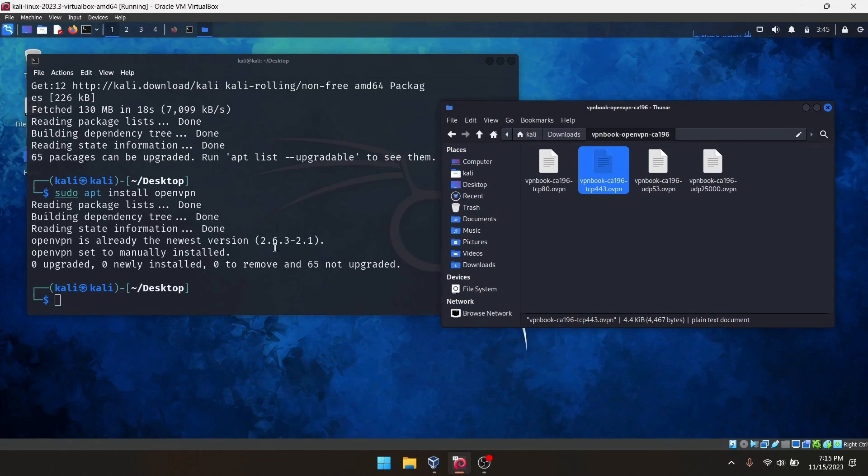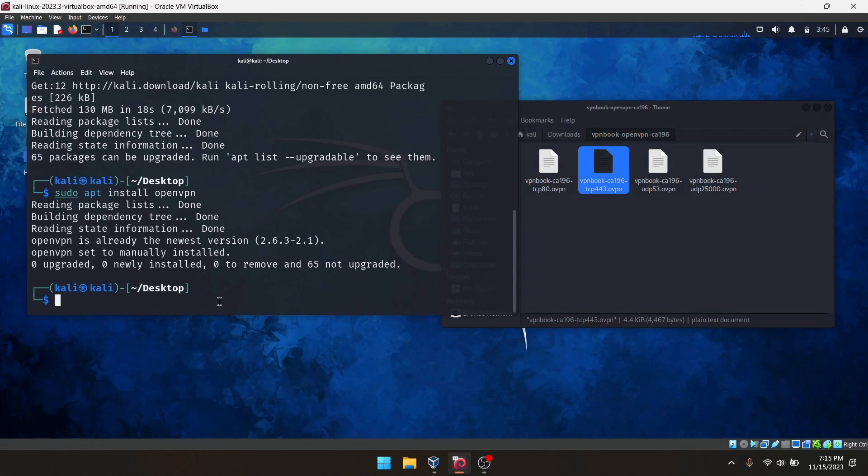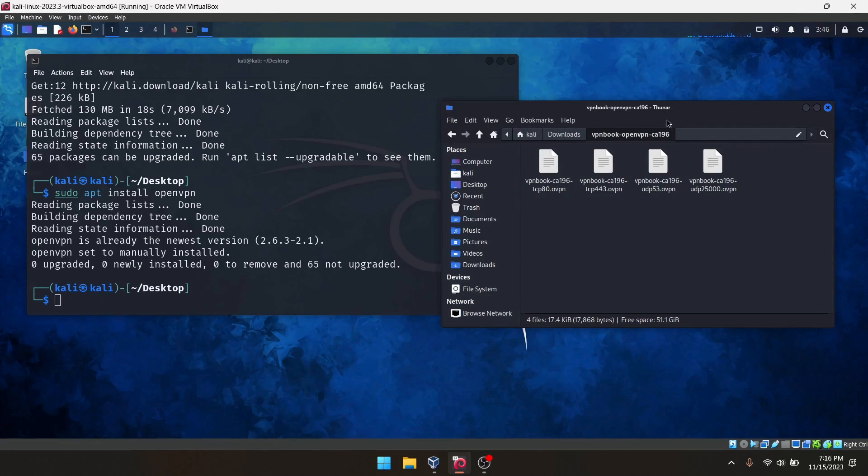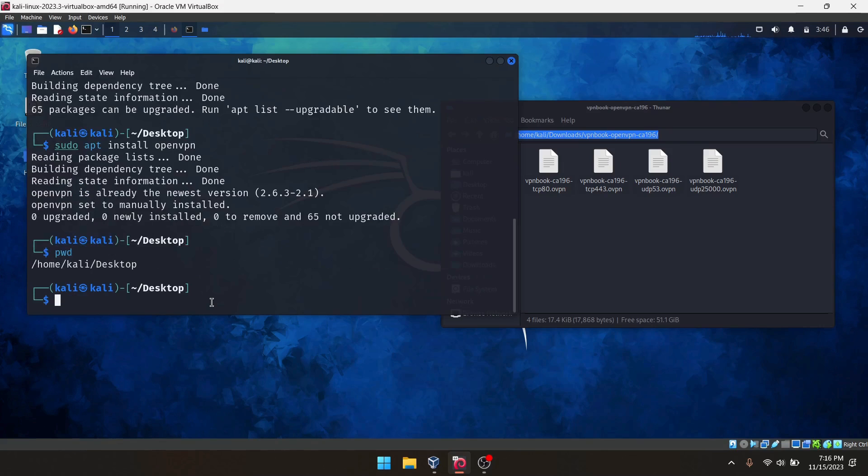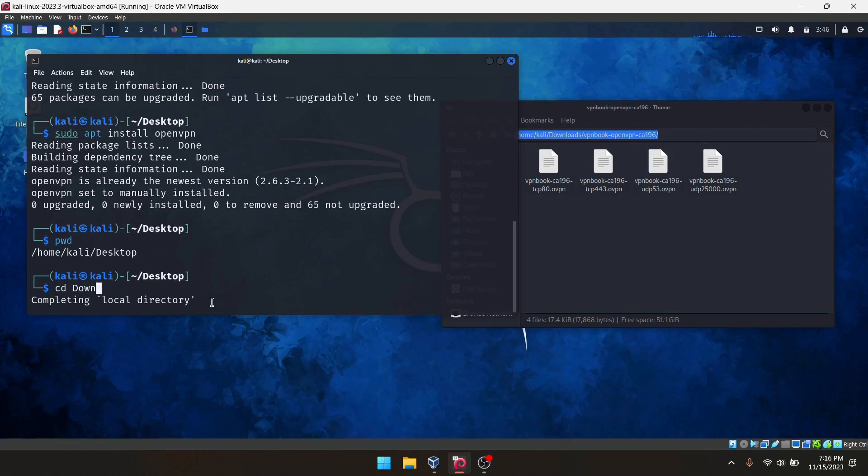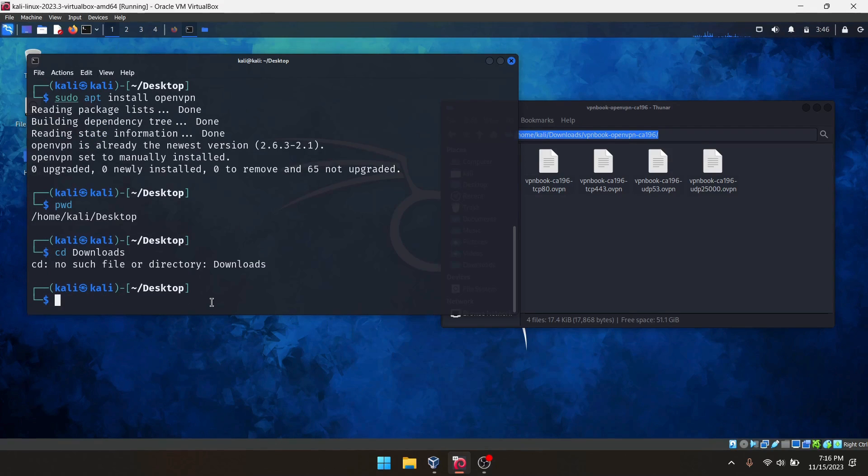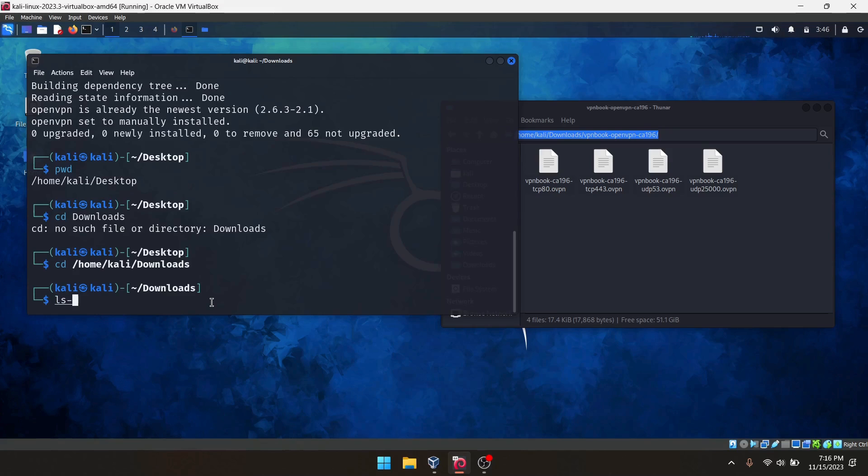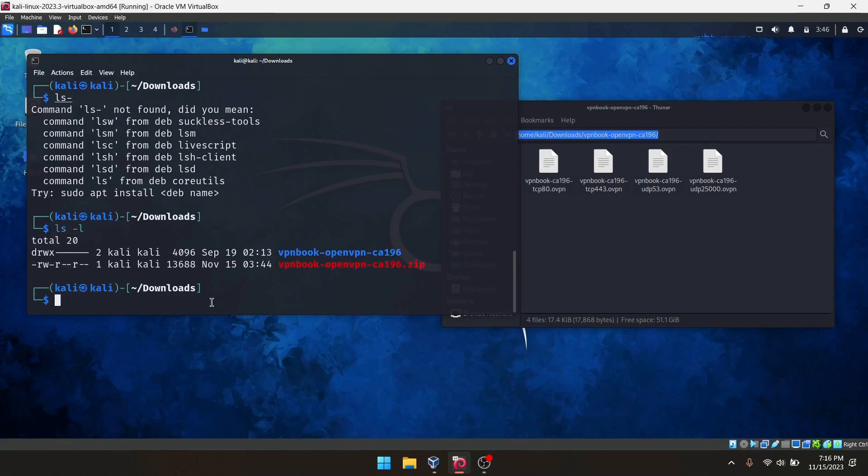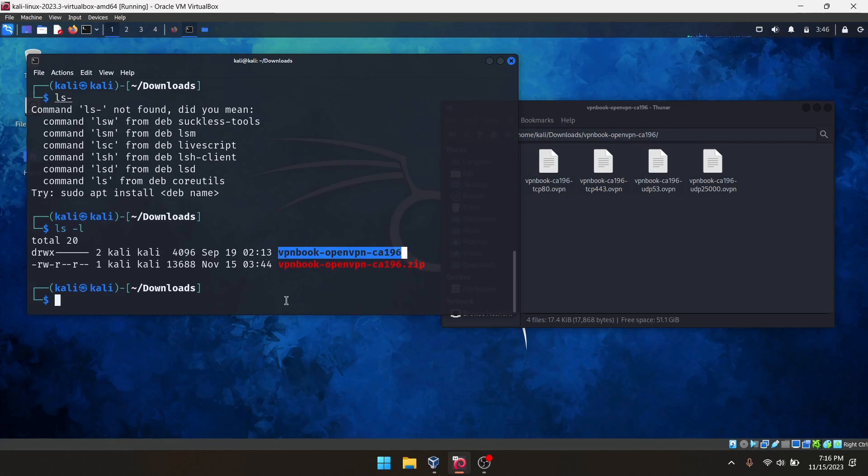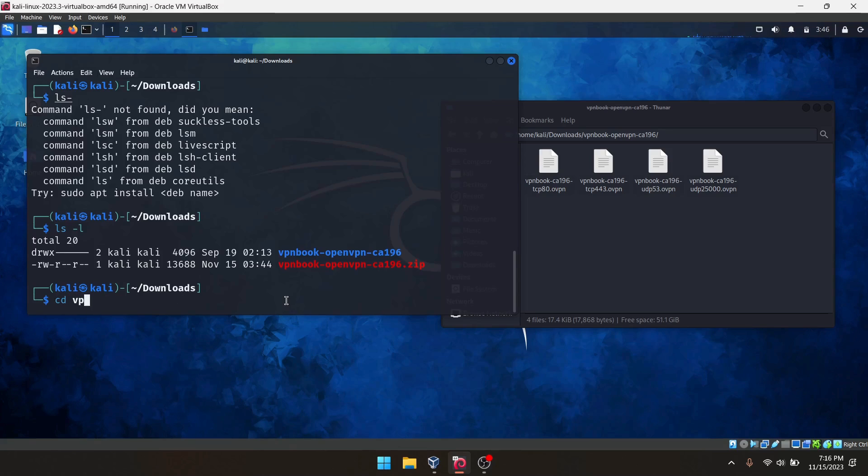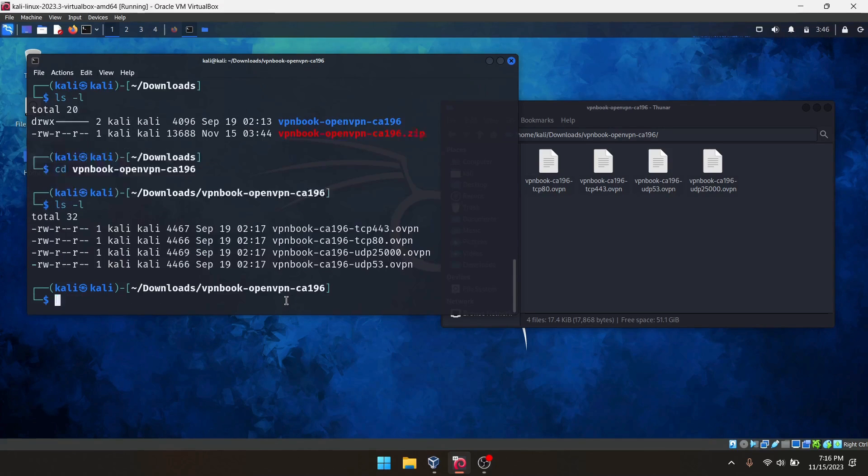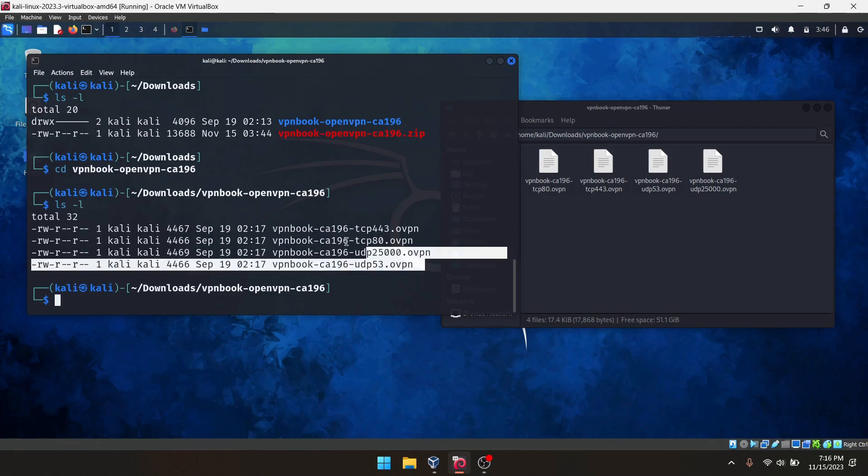So how we can perform the tunnel now? It's very simple. You can go to the terminal again. But before that, you need to navigate to this directory, which means the download folder. Currently I'm in desktop, so I will navigate cd downloads and cd to the extracted directory, and we can see these files.